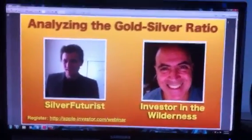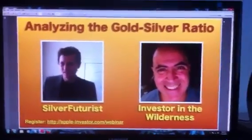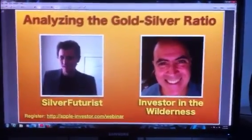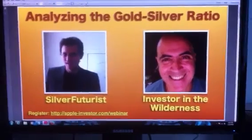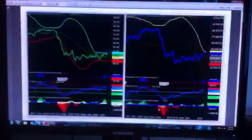Ernie created a slideshow for tonight's webinar and here I am on the left. Silver interest! Here's a preview.